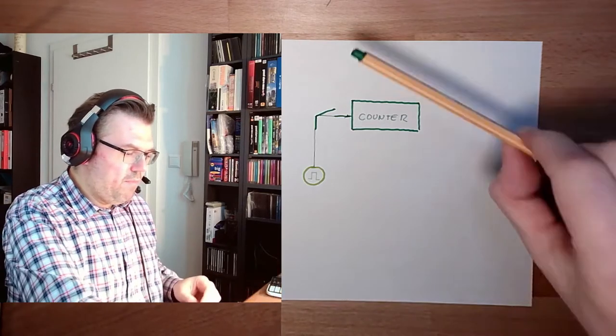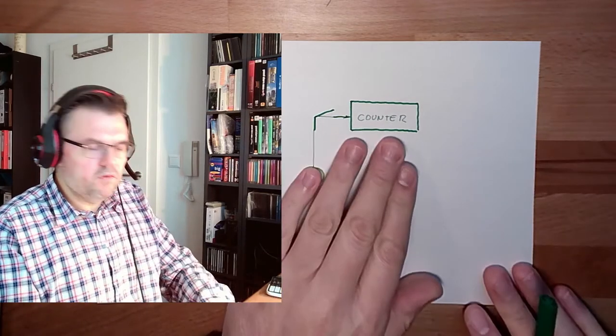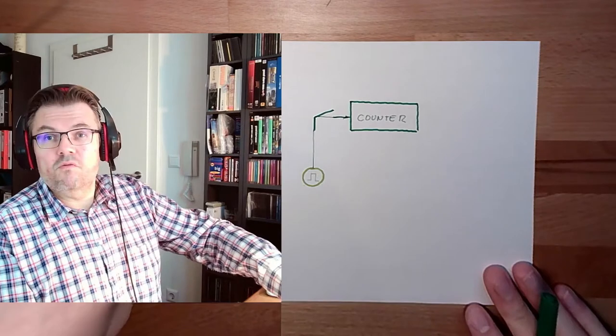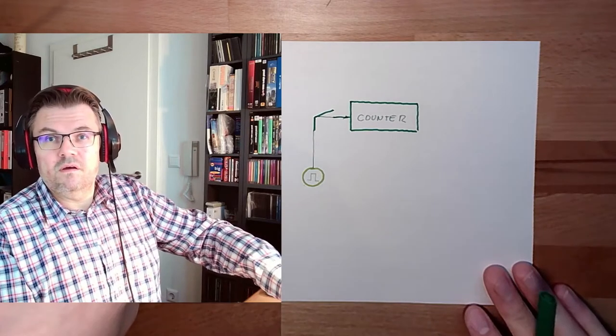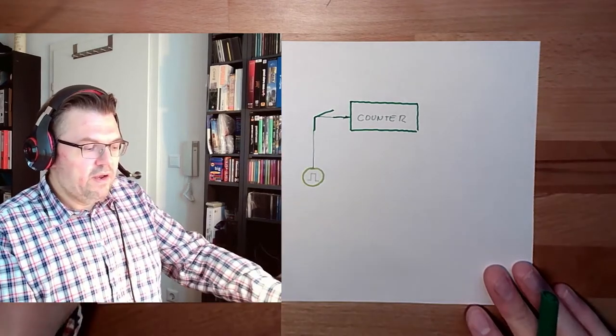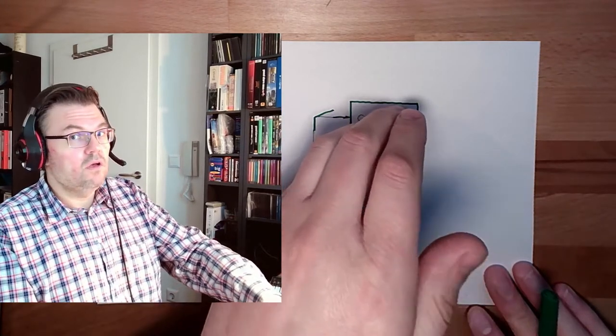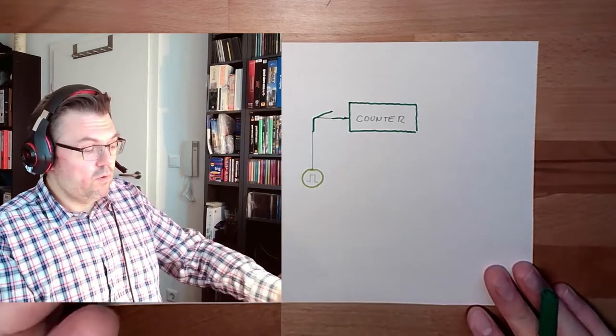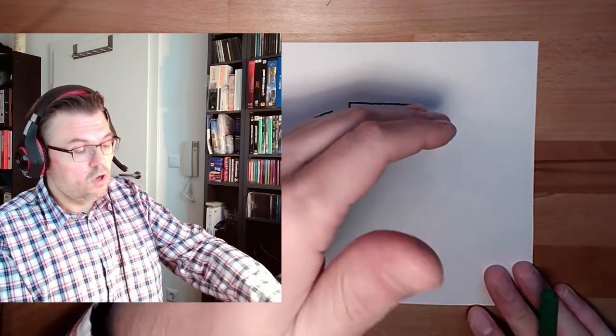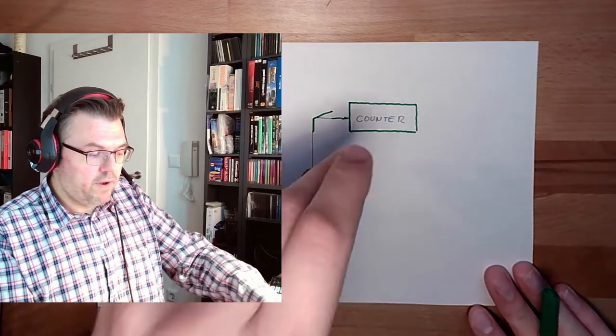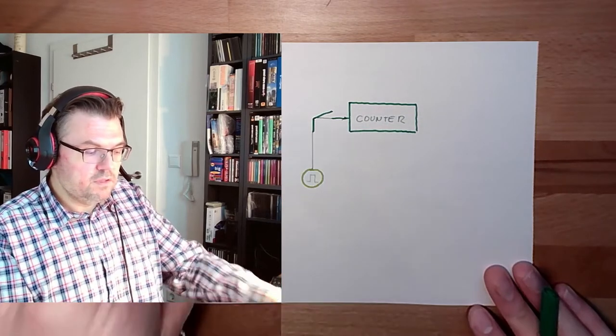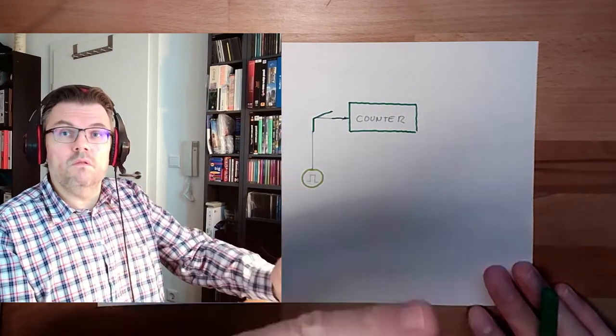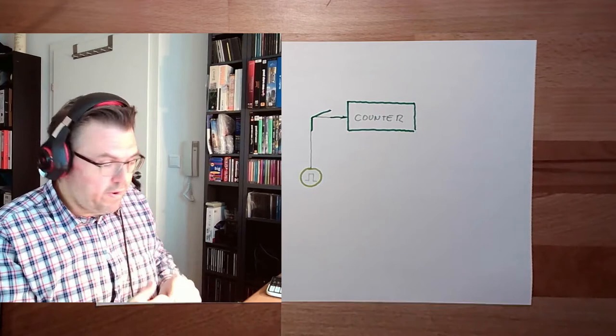And if I then can manage that this counter value is reflecting the analog value, because if it's a high analog value, the counter shall count long time. If it's a low analog value, the counter shall count not that long. So the counter value, if the frequency is fixed, will reflect the analog value.